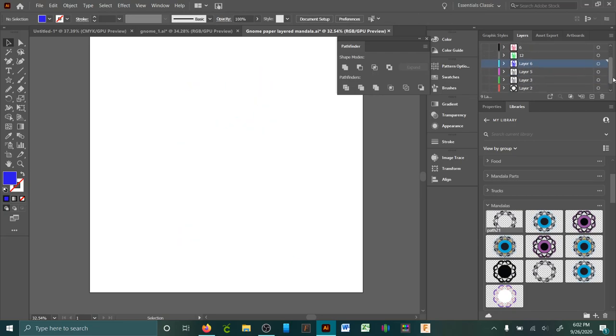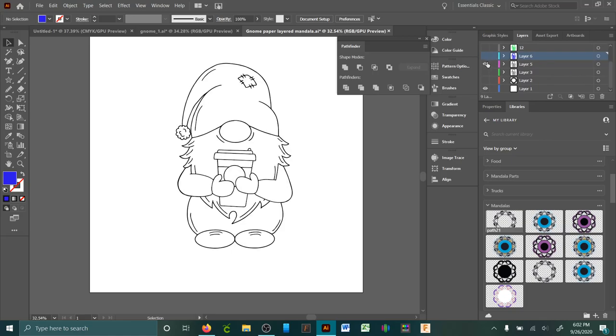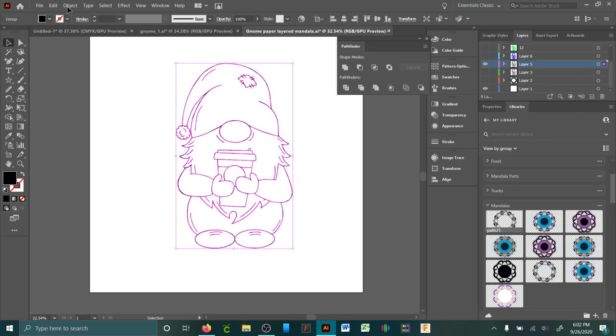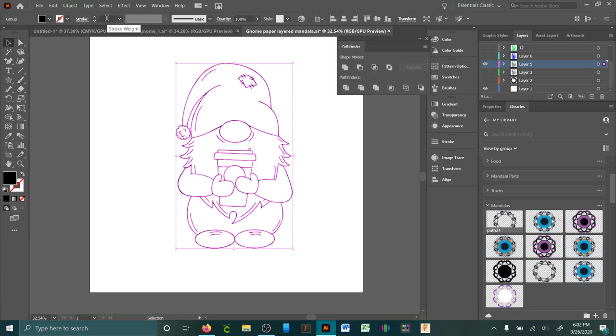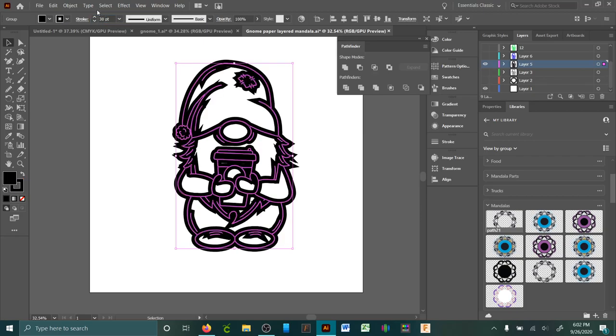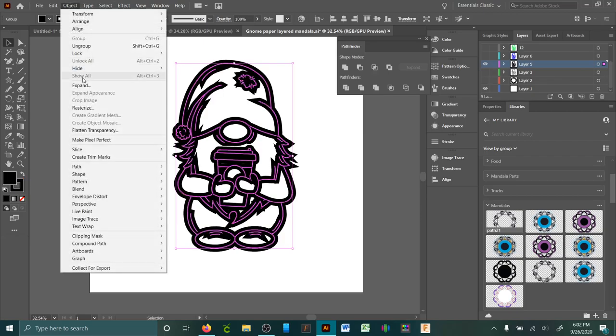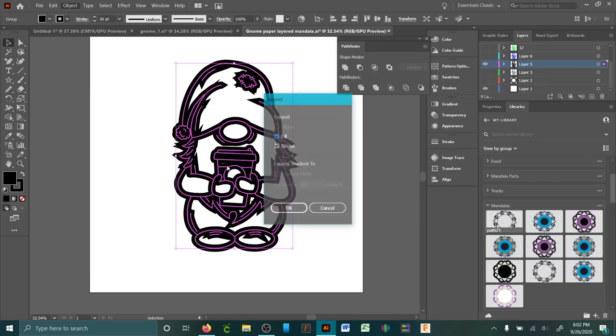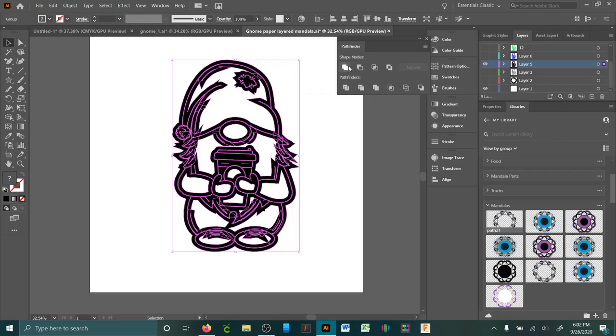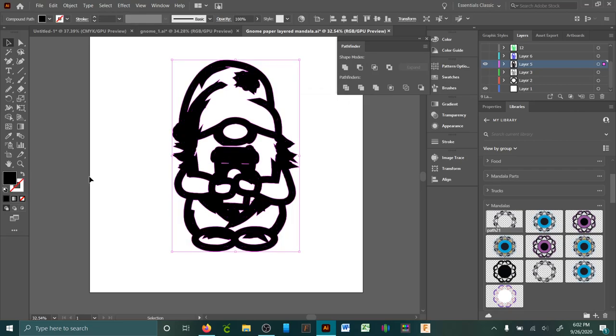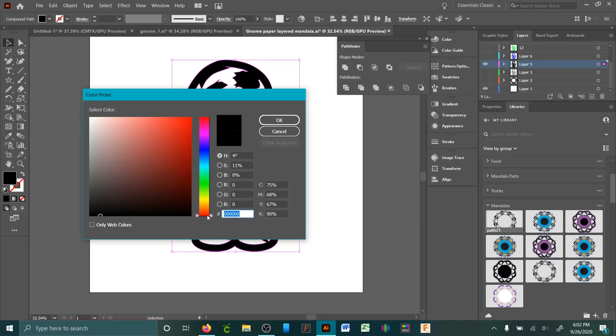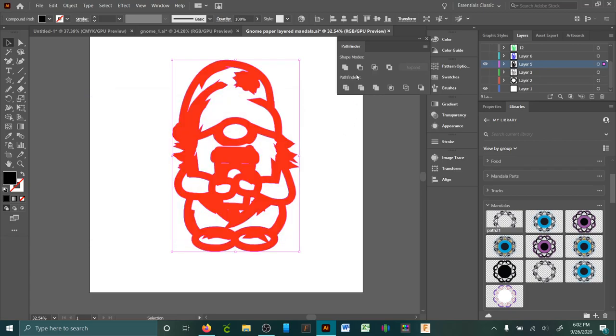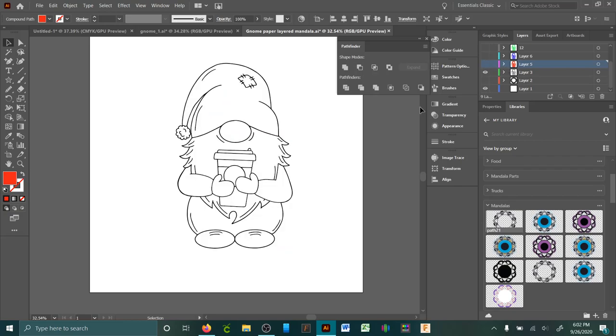I'll probably just do a few more. Okay, that one is 20. I'll do this one as 30. Again, Expand, Unite, change the color to whatever you want, doesn't really matter.